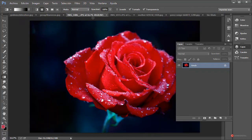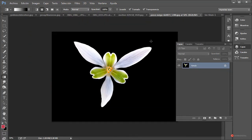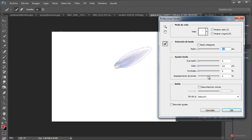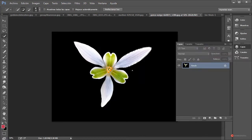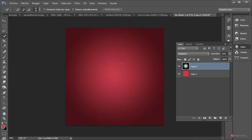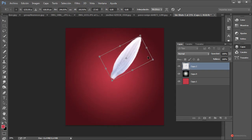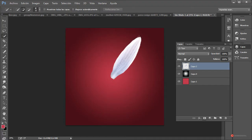Vamos a empezar a añadir los elementos. Tenemos bastantes conjuntos de flores, así que vamos a empezar por ejemplo con esta de aquí. Solamente vamos a utilizar el pétalo. Herramienta de selección rápida; vosotros podéis utilizar cualquiera que os resulte más adecuada. Pulsamos el botón izquierdo del ratón, arrastramos y soltamos. A continuación, Perfeccionar el borde: vamos a ajustar el desplazamiento, un poco de calar, también un poco de contraste y suavizamos ligeramente. Pulsamos en OK. Combinación de teclas Control+C para copiar, vamos a nuestra imagen de base, Control+V para pegar. Botón derecho del ratón, Transformación libre, le damos un poco más de escala manteniendo pulsada la tecla mayúscula mientras arrastramos de una de las esquinas.